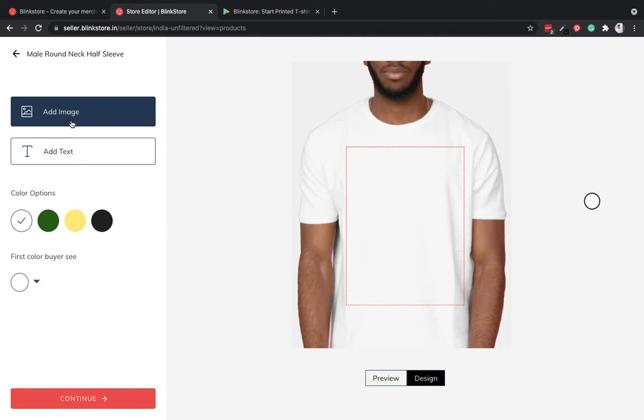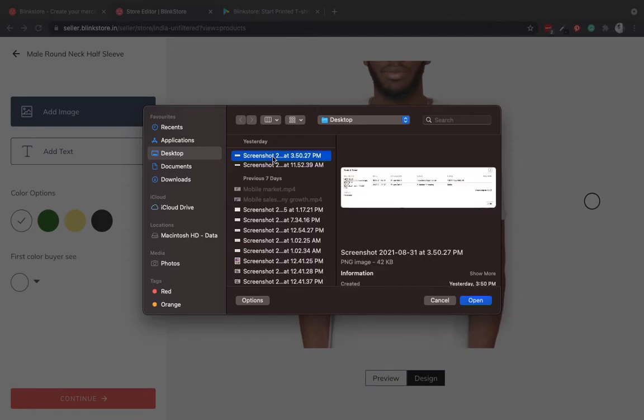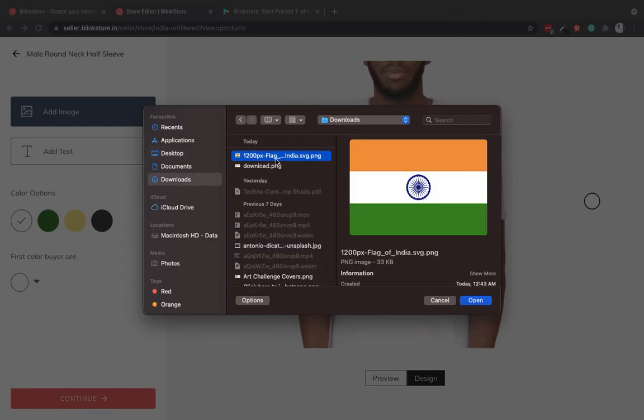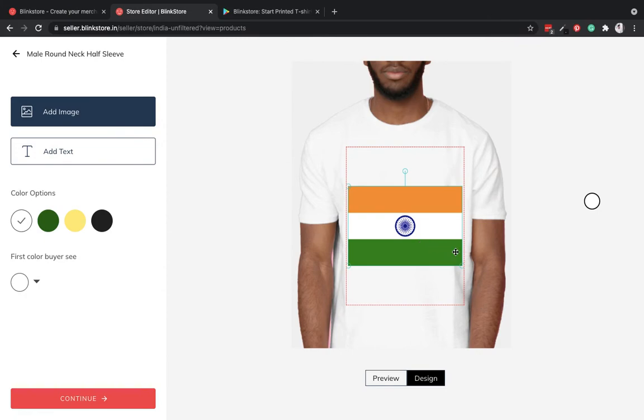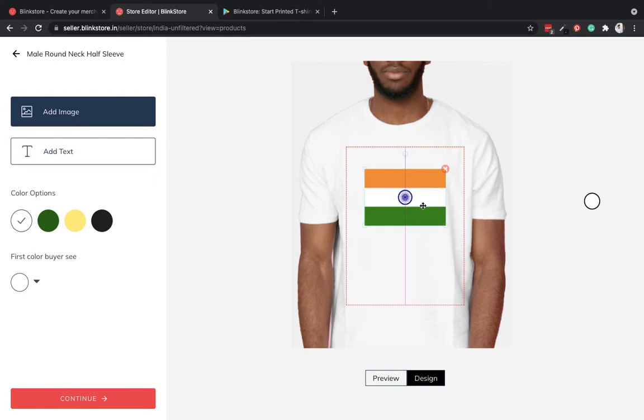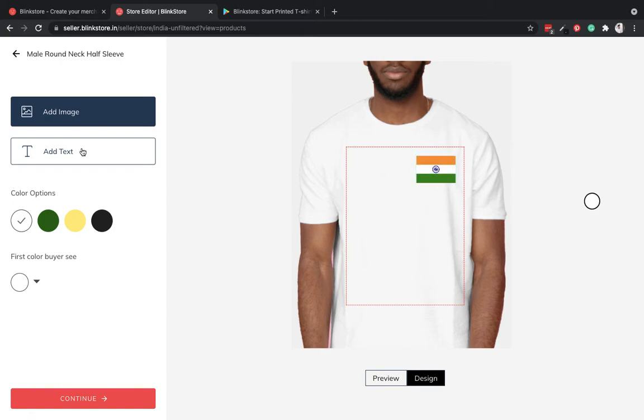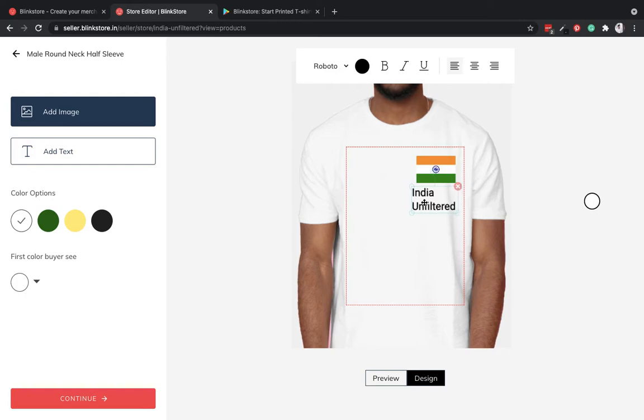I have already downloaded something that I'll upload here and I can customize this maybe a little bit like this. And I want to put some text as well which says India Unfiltered.